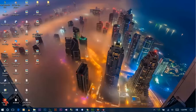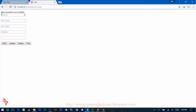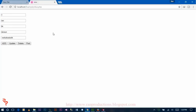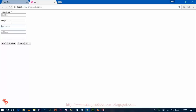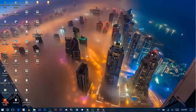Now I am going to show you what you will gain after watching this video. This will be your form — you enter the first name, last name, address and email address, and click submit. The data is entered successfully. To find the data, click here and you will get the data. To delete the data, you can select the roll number and click delete — data deleted successfully. You can also update data by selecting the roll number. So let's start the project now.